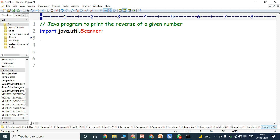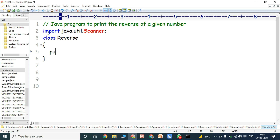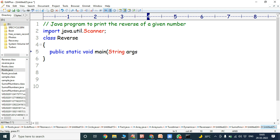Next, we have to create one class. The class name is Reverse. Then we go to the main method. The main method is: public static void main, String arguments. Every Java program execution starts with the main method, and this line represents the main method.